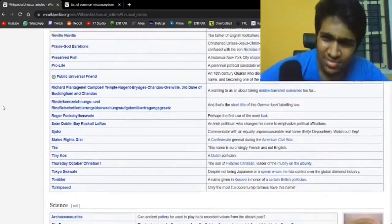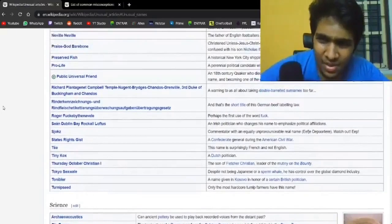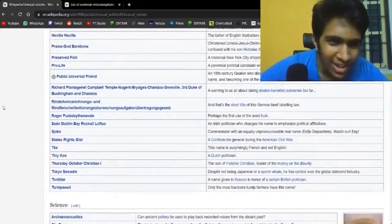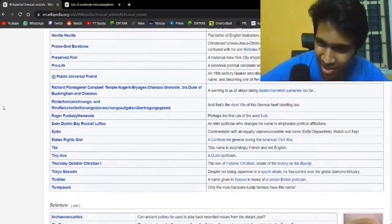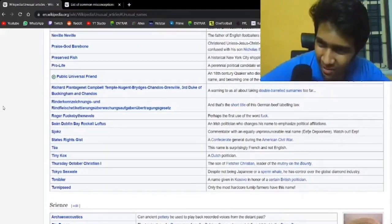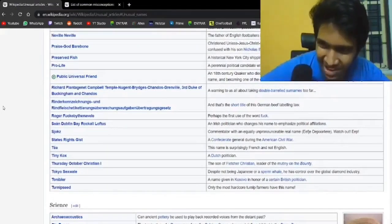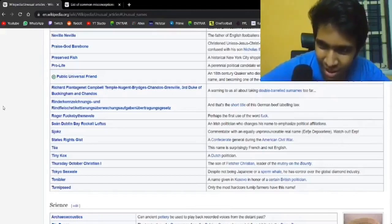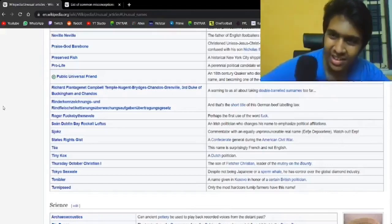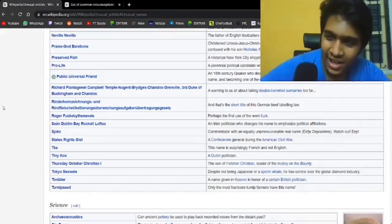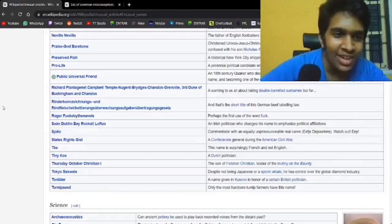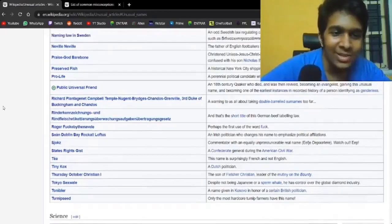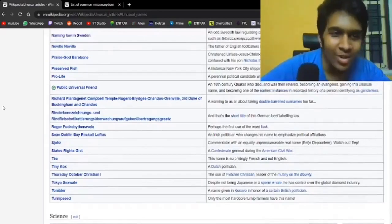Public Universal Friend is the actual name of someone who died, was revived, became an evangelist, and then got this name. One of the earliest instances of someone identifying as genderless. I mean, Public Universal Friend. Yeah, I hope he was.